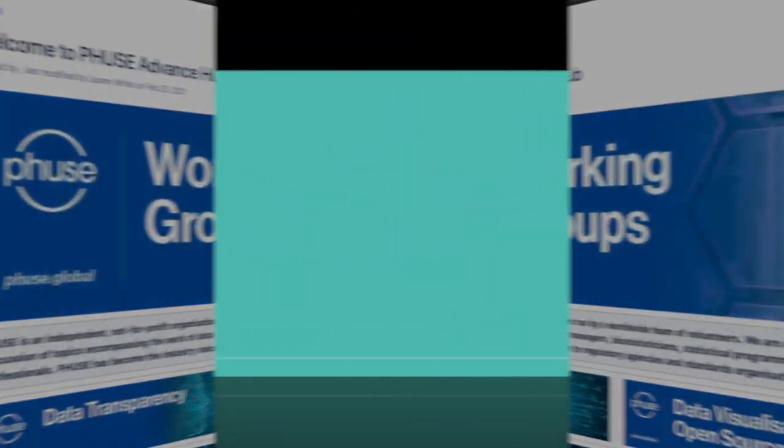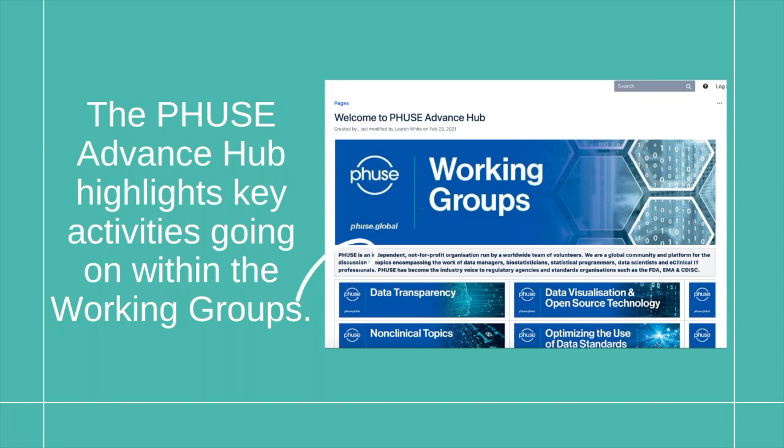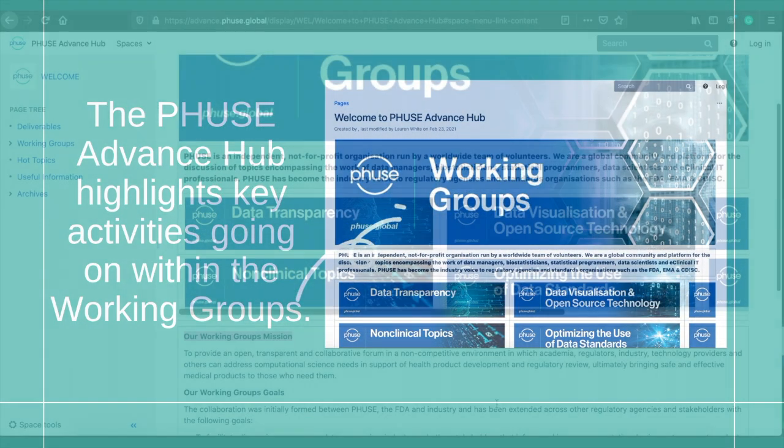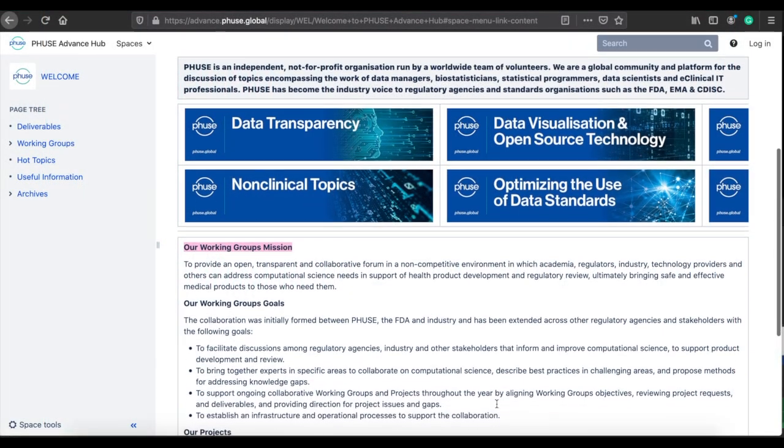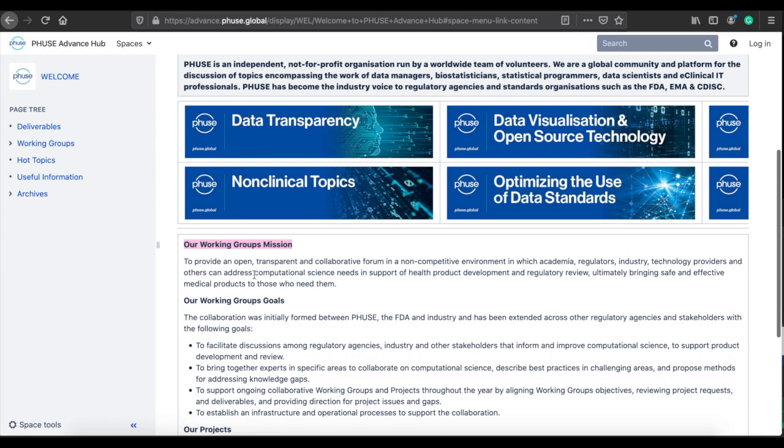The Fuse Advance Hub has been created to highlight the key activities going on within the Working Groups. The mission of the Working Groups is to provide an open, transparent, and collaborative forum in a non-competitive environment in which academia, regulators, industry, technology providers, and others can address computational science needs in support of health product development and regulatory review, ultimately bringing safe and effective medical products to those who need them.